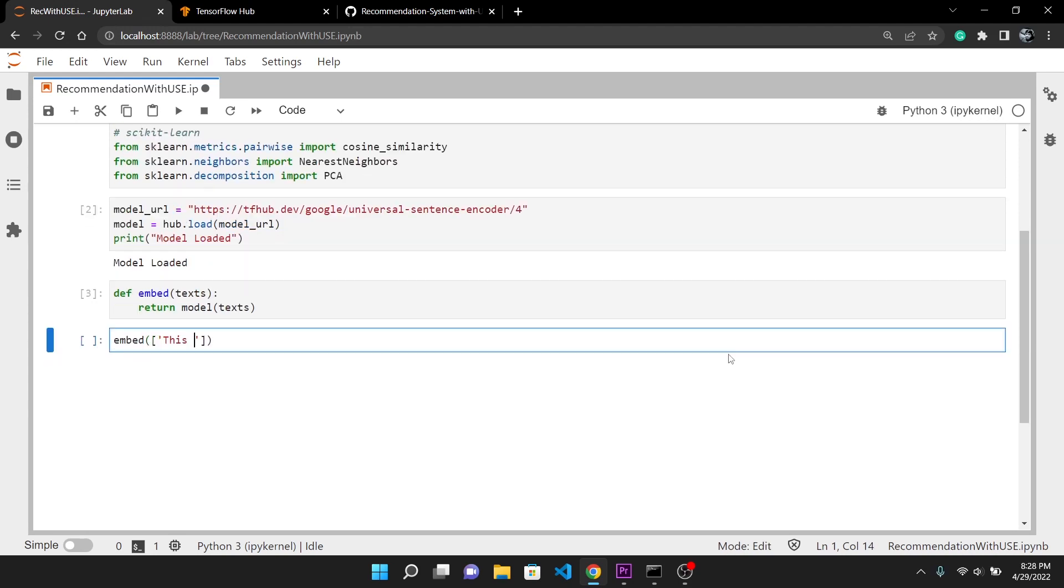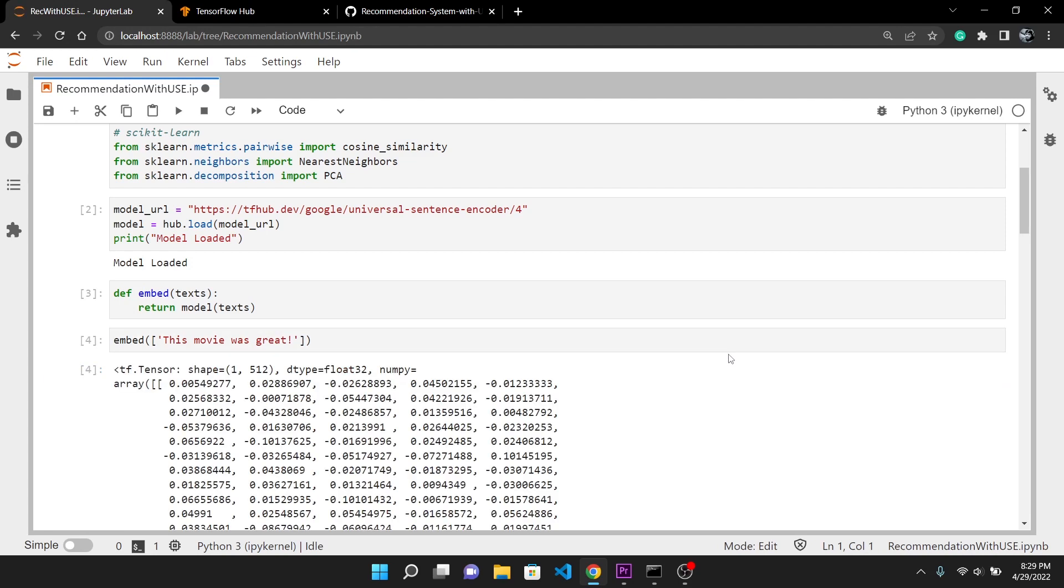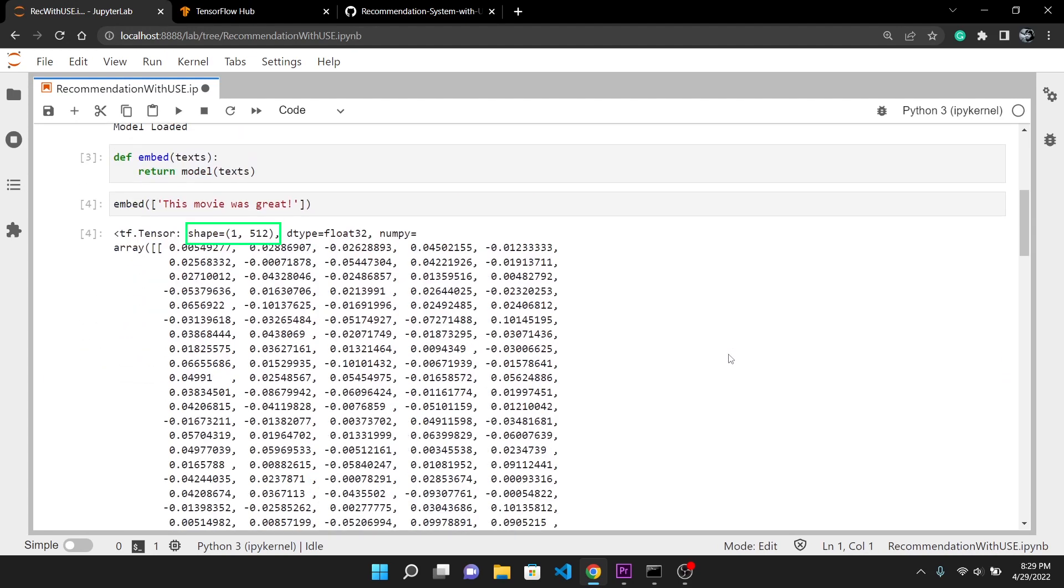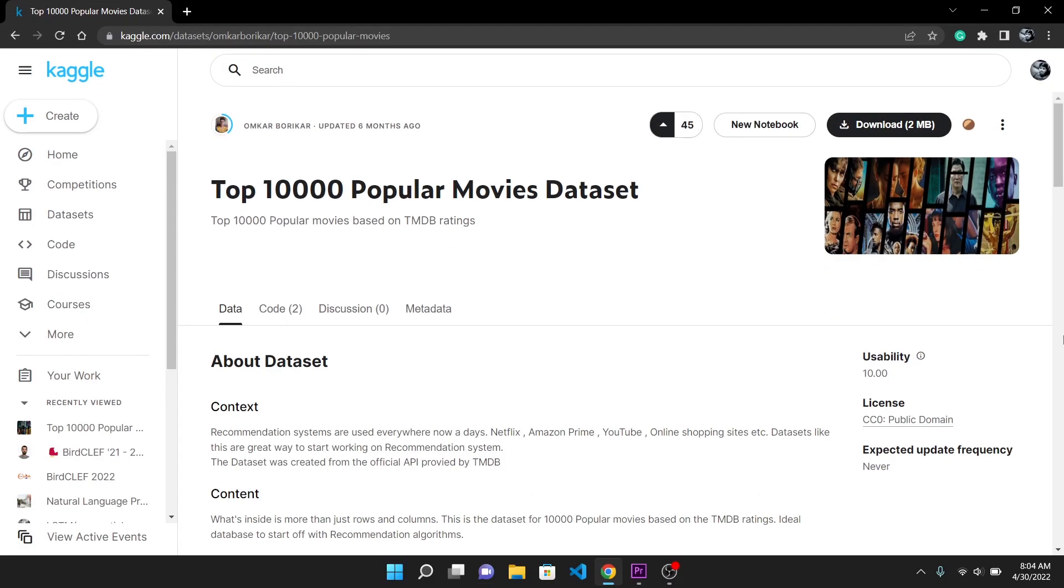If I give something like 'this movie was great' to the embed function and run the cell, you can see it has returned me the tensor of generated embeddings. It has a size of 1,512. 1 is the number of text we have passed which is 1, and 512 is the embedding dimension. Now we are all set to create a recommendation system.